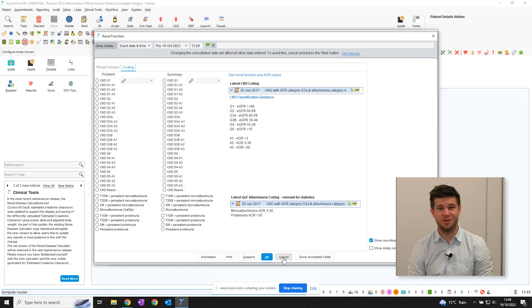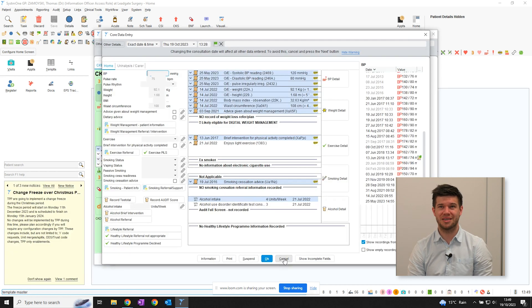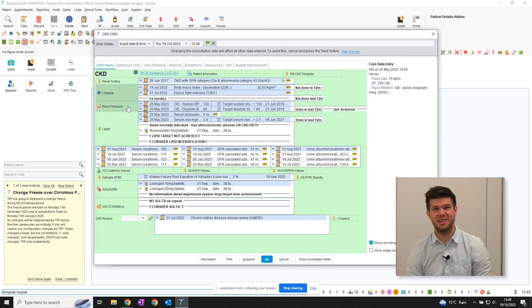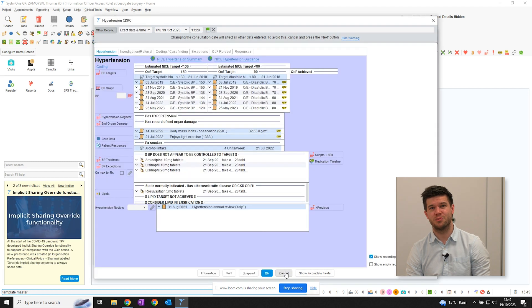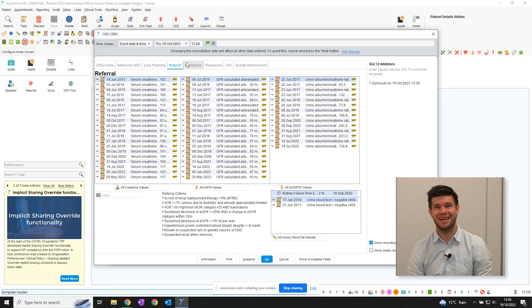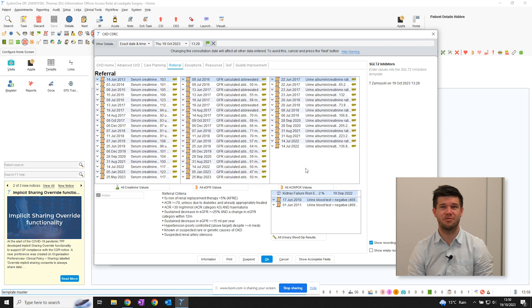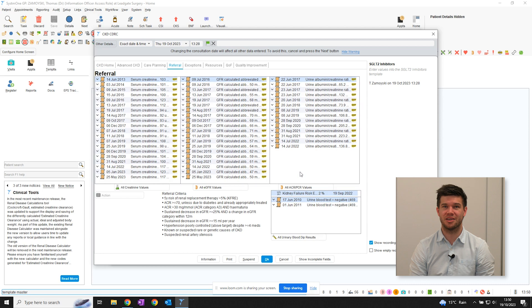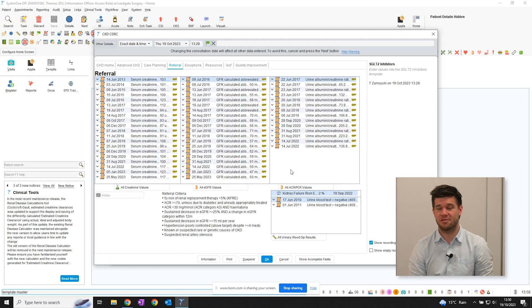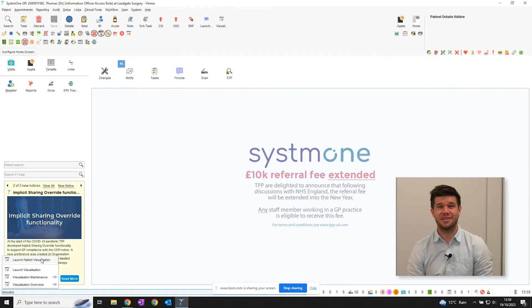The templates include coding support, lifestyle recording, blood pressure control, lipid lowering therapy and more. The referral tab shows a summary of creatinine, GFR and ACR results along with any recorded KFRE value and a reminder of referral criteria.